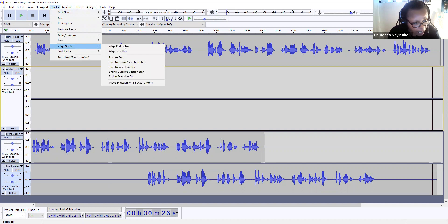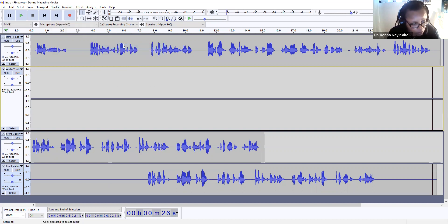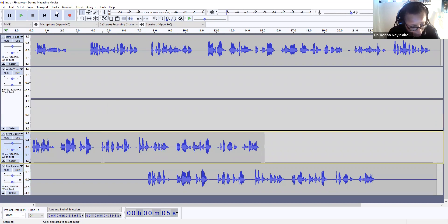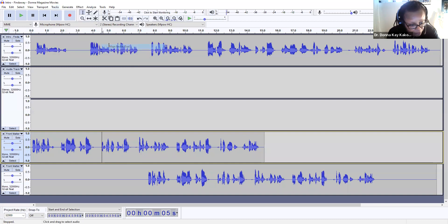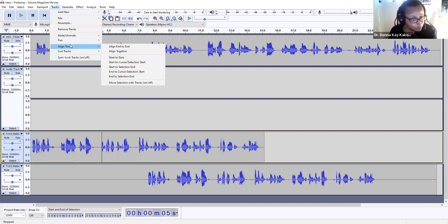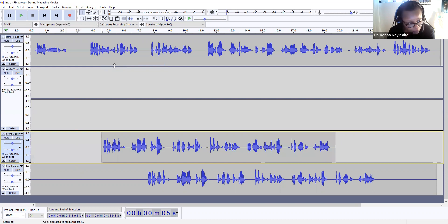There's a way to do that — Align Tracks, Align them End to End. So Tracks > Align Tracks End to End. From Align Tracks — from start to selection end. So that's one way to do it.